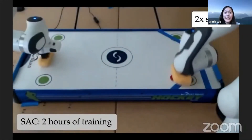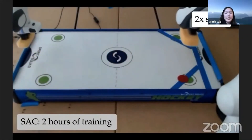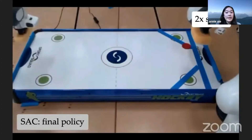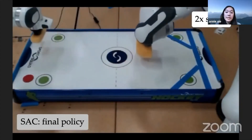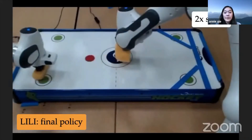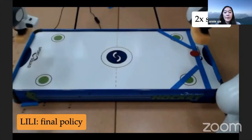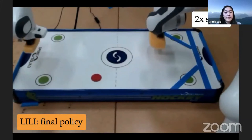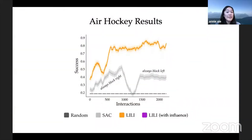We first trained a policy with Soft Actor Critic. Because it doesn't model the opponent, this agent learns to block only one mode — initially its right side — and near the end of training switches to always blocking left, which earns higher rewards. The final policy achieves about a 40% success rate. LILY can block much more successfully than Soft Actor Critic, but it doesn't always get the bonus reward for blocking left because it's not explicitly trained to influence the other agent's strategy. LILY blocks successfully about 90% of the time.